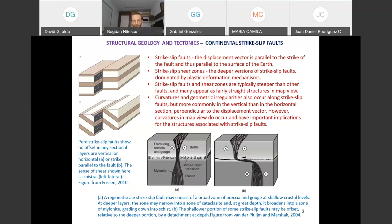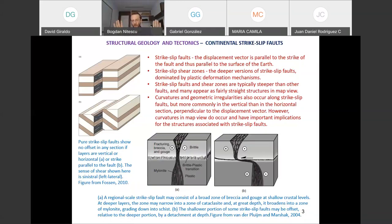Just a bit of theory. The diagram shows strike-slip faults with the displacement vector parallel to the surface of the earth. Pure strike-slip faults show no offset in any cross section if layers are vertical, horizontal, or strike-parallel to the fault. So in a seismic section, you might not realize you have a strike-slip fault. Similarly, if the strike of the layers is parallel to the fault, the offset won't be visible in cross section.